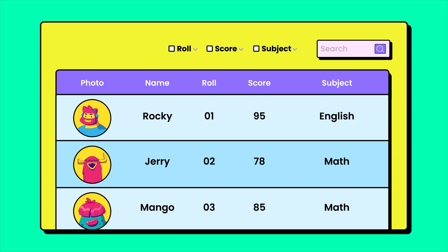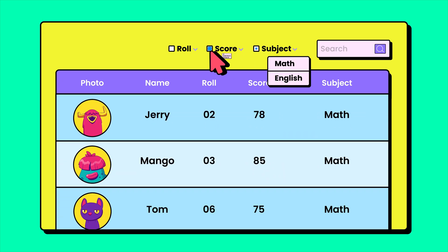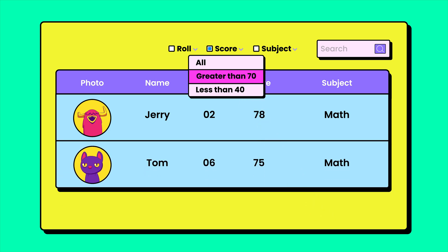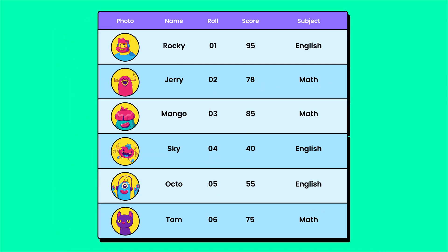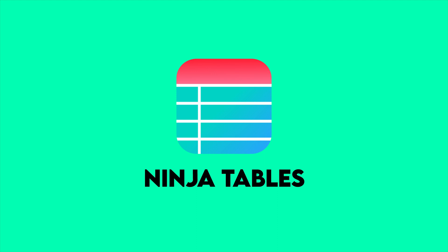With the custom filters of Ninja Tables, you can easily sort or reorder your table entries and get exactly what you want in the blink of an eye. Isn't that satisfying? Let's see how.